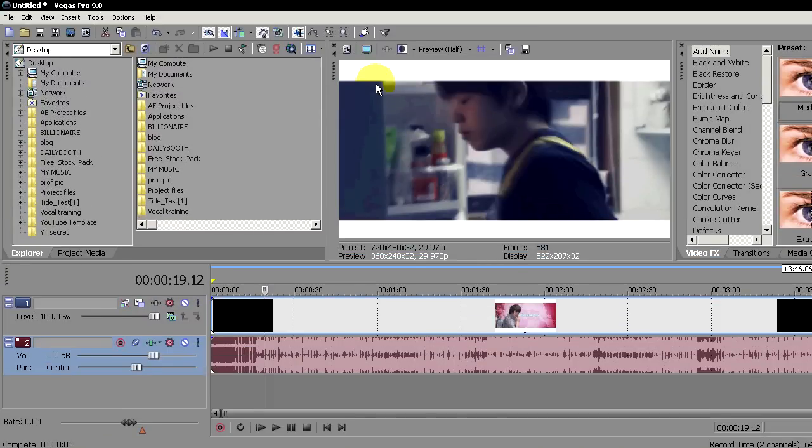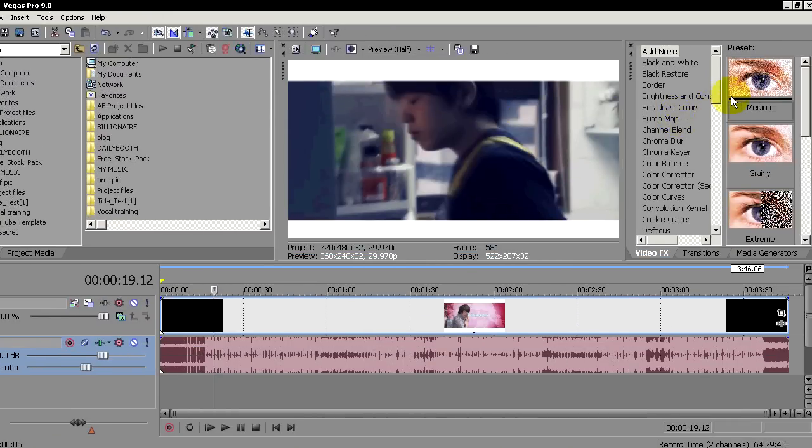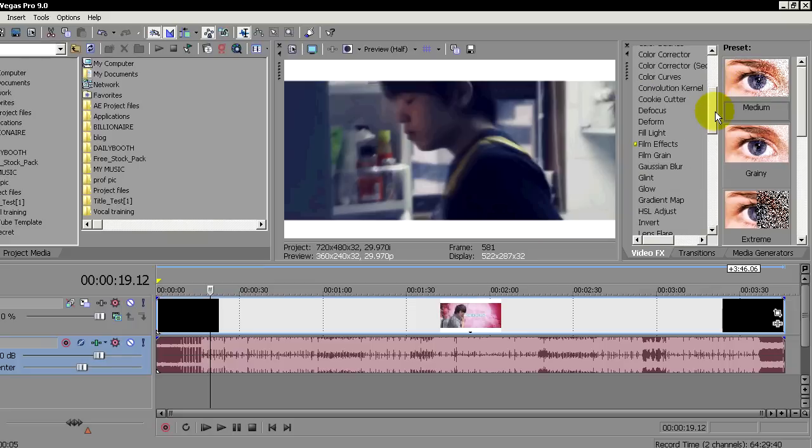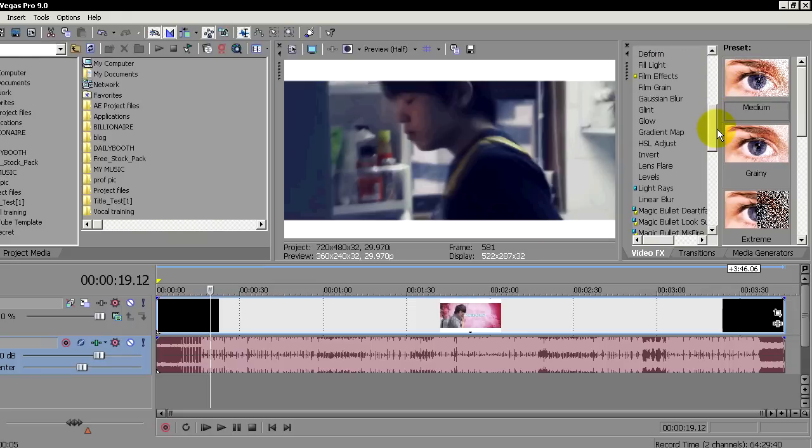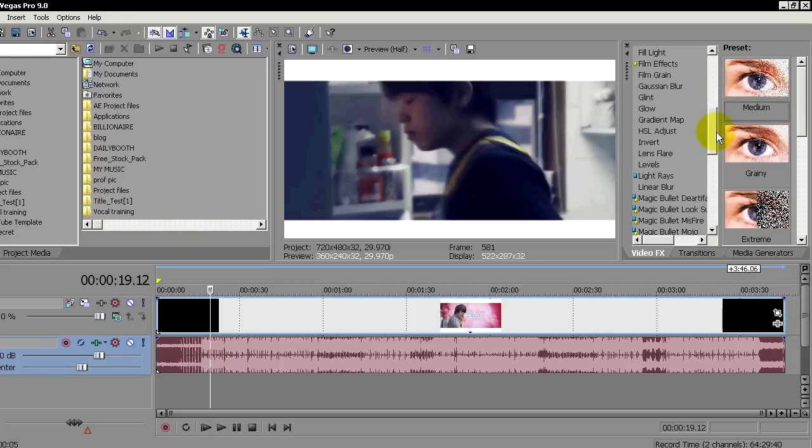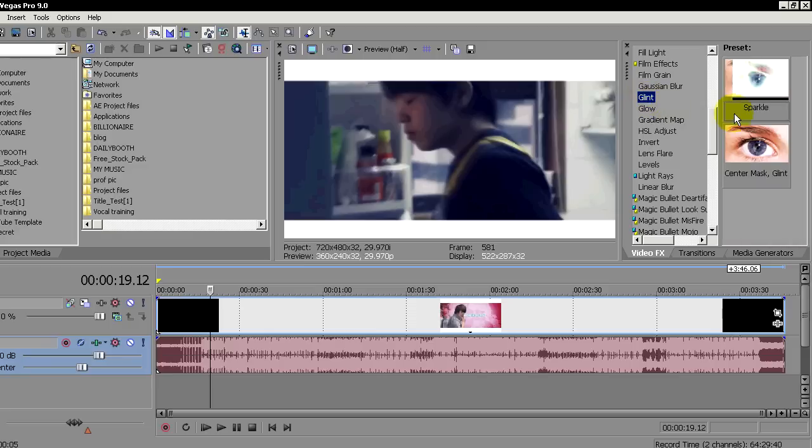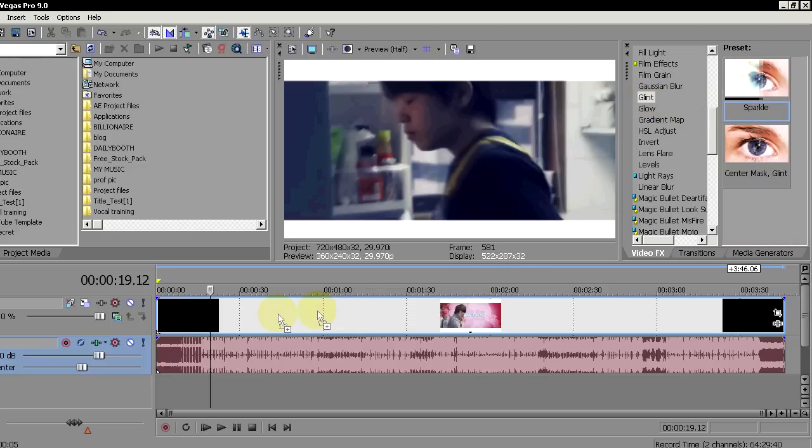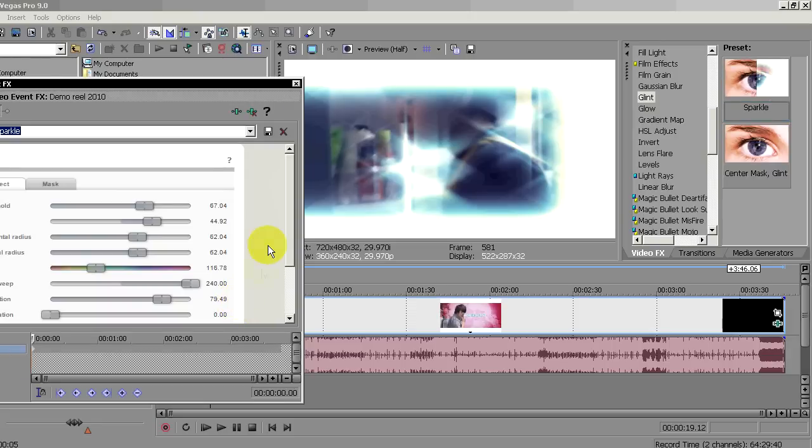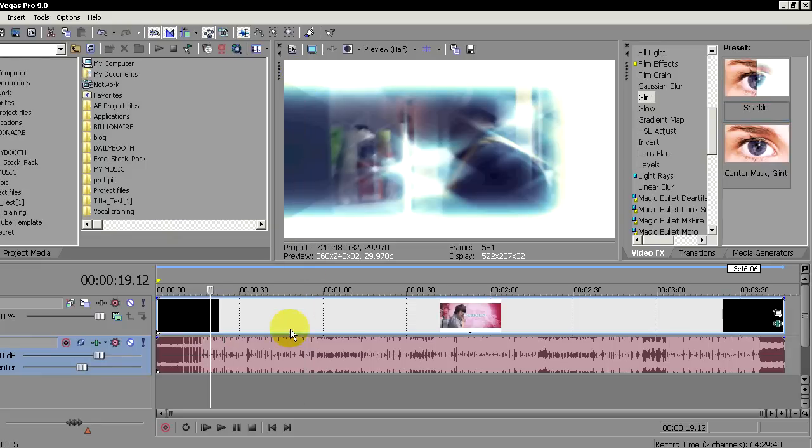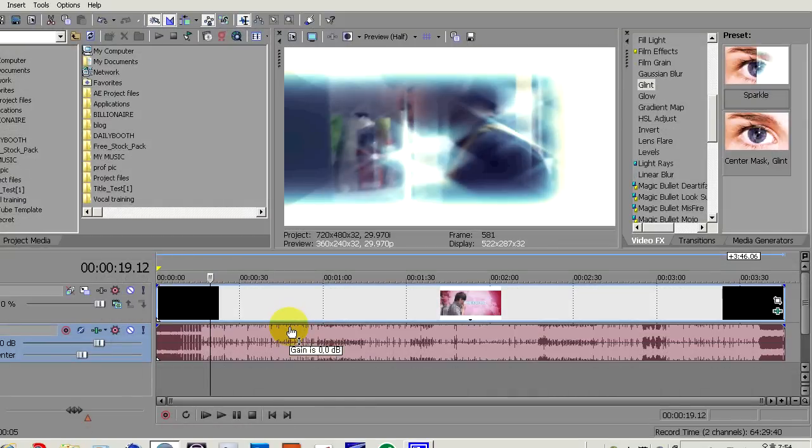But sometimes when you're adding a bunch of effects, such as a hard effect—a hard effect could be a glint, this is a tough one, it takes a lot of time to render out. Let's just add a preset called sparkle and drop it on this video. As you can see it's taking the effect. Let me try previewing this by hitting space.